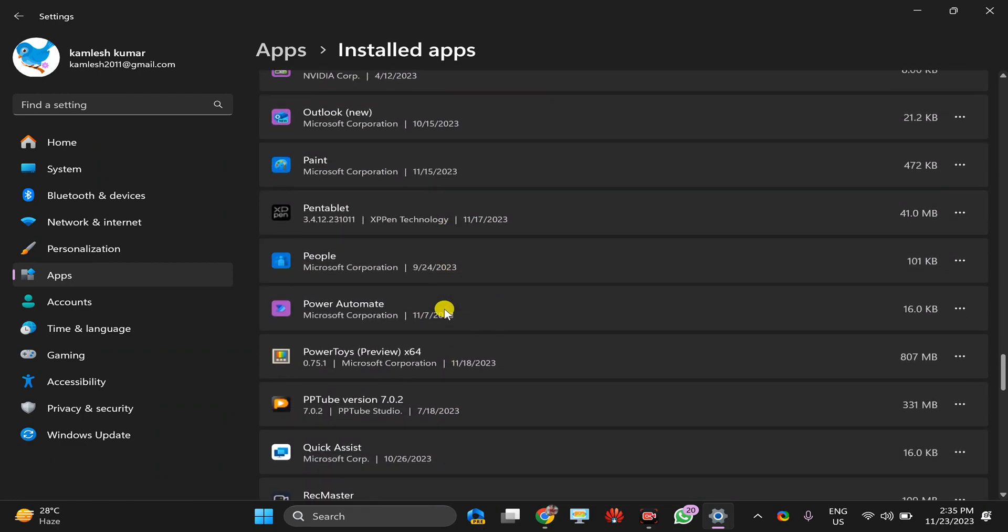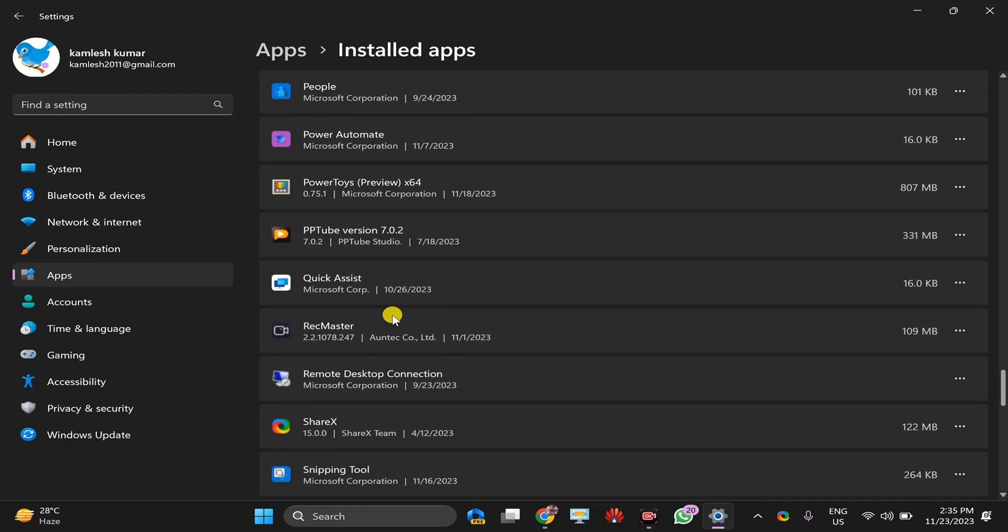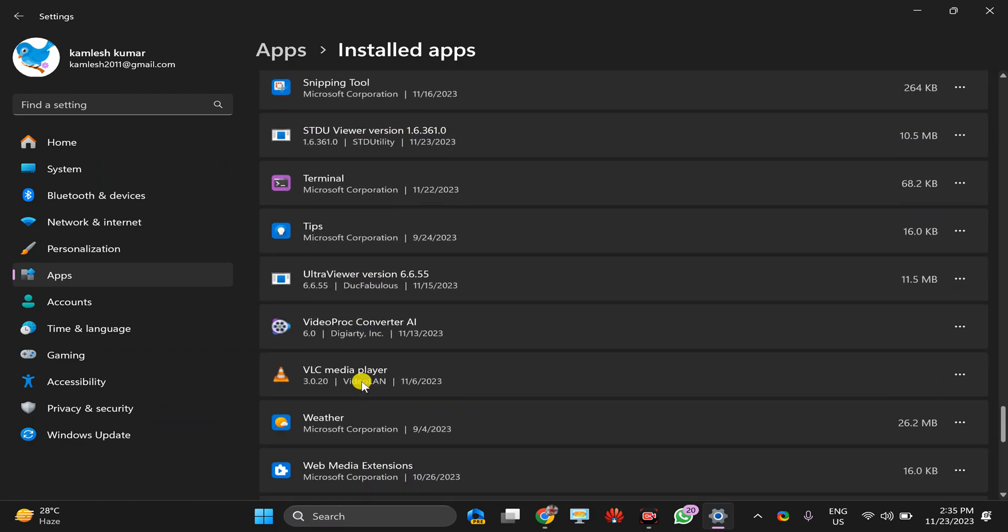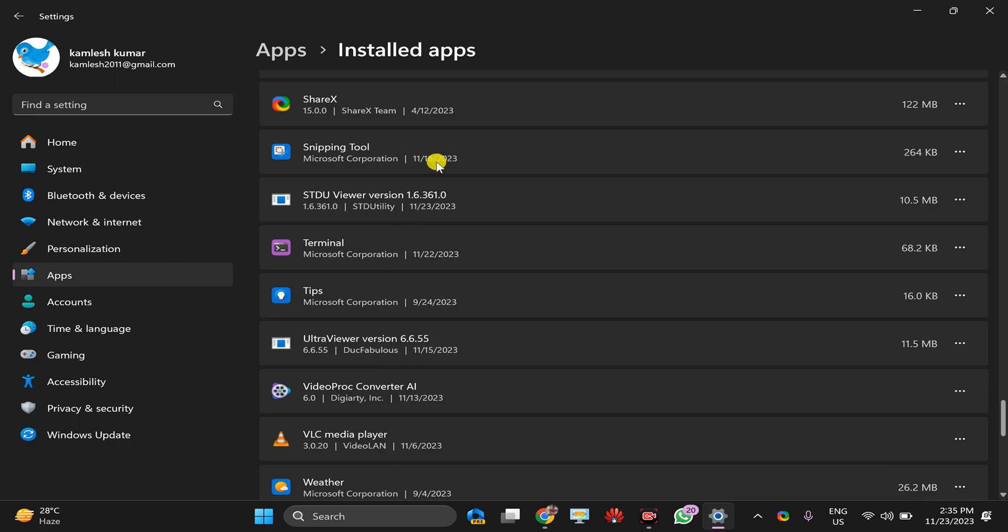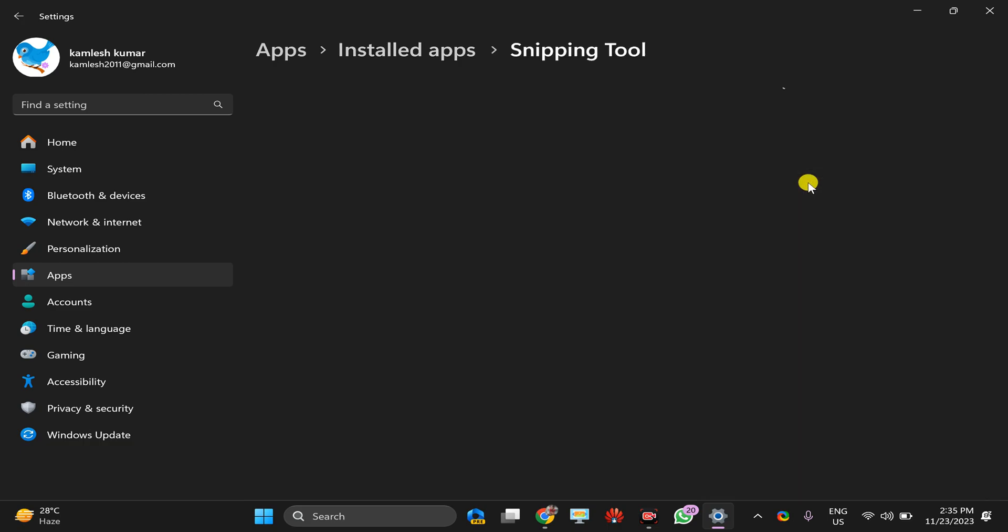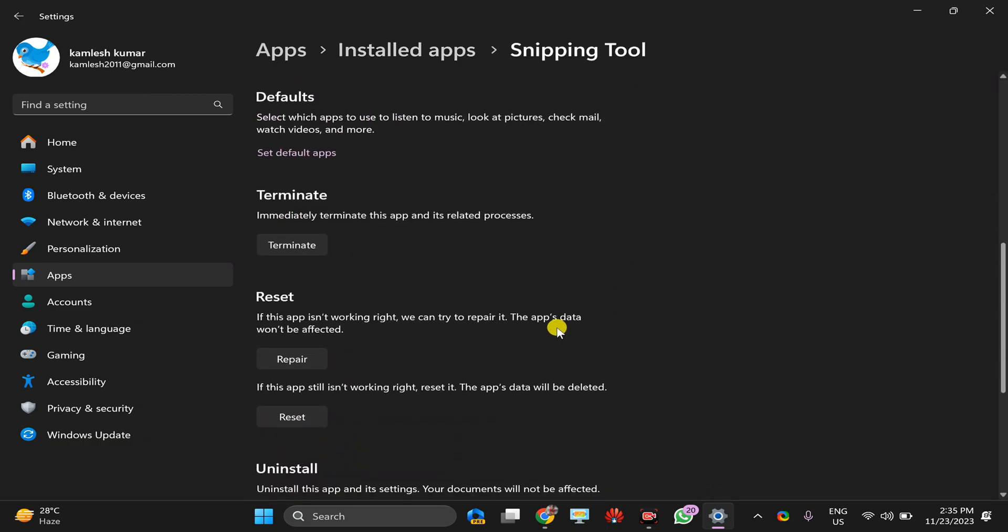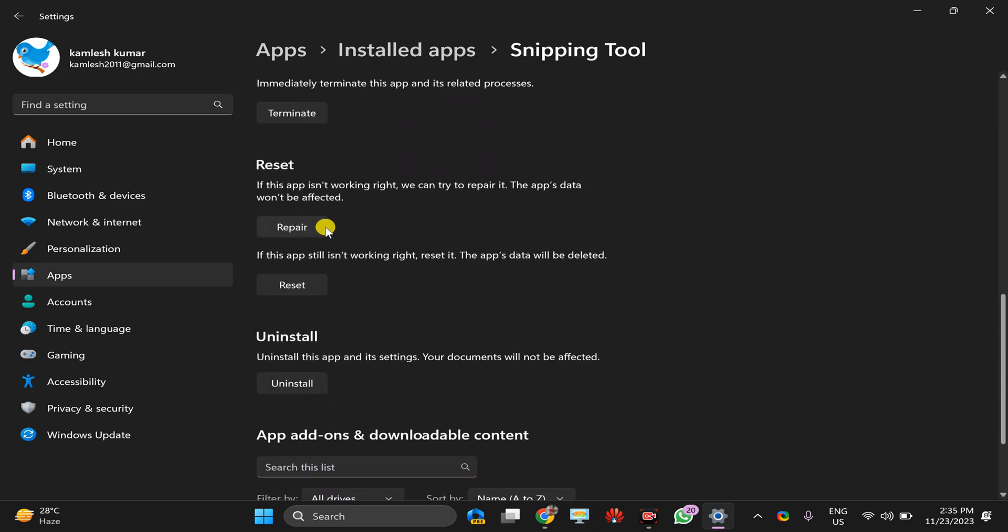Snipping Tool, and then click on this three dots menu, and here click on the Advanced Options. In case you want to repair or reset it, you will find this option here.